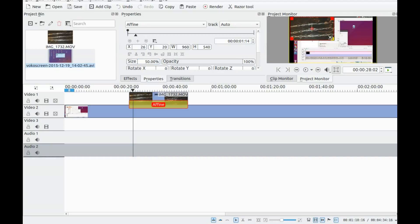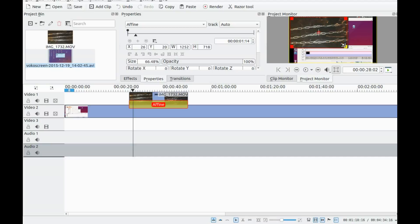You can also do manual size adjustments by grabbing one of the corners and dragging it to where you prefer.